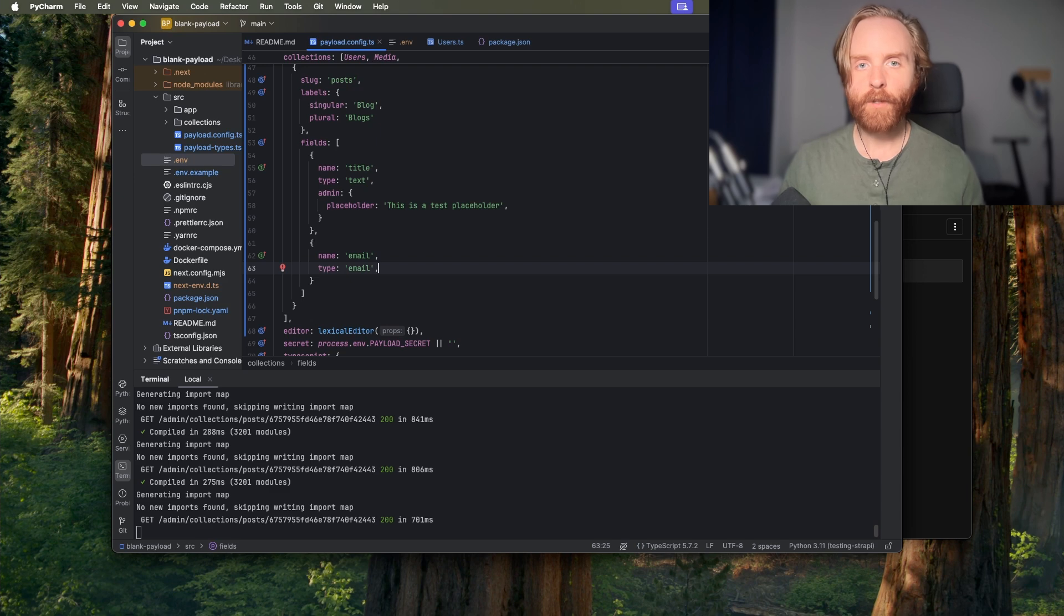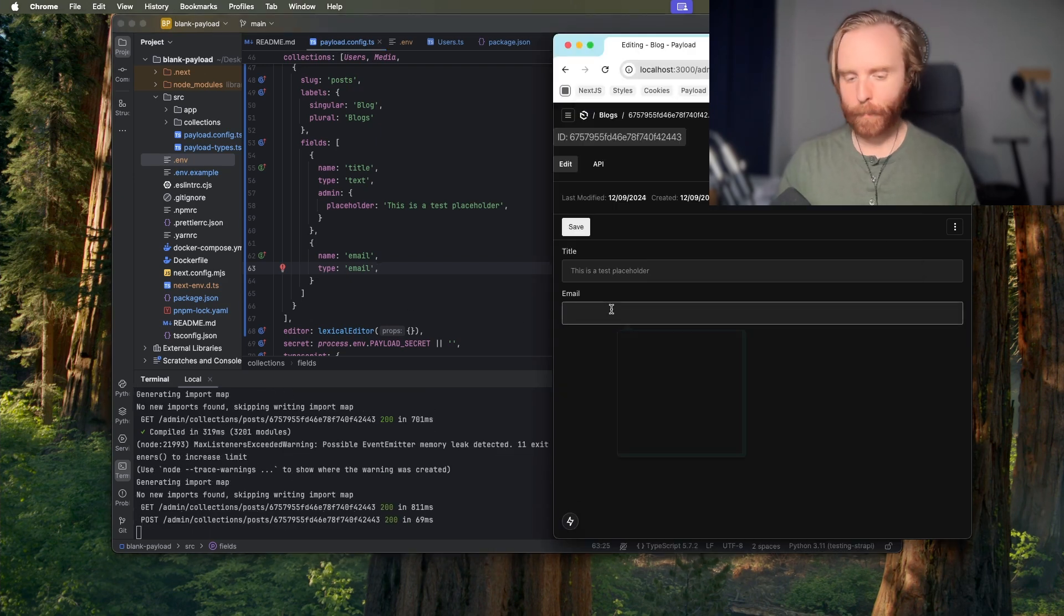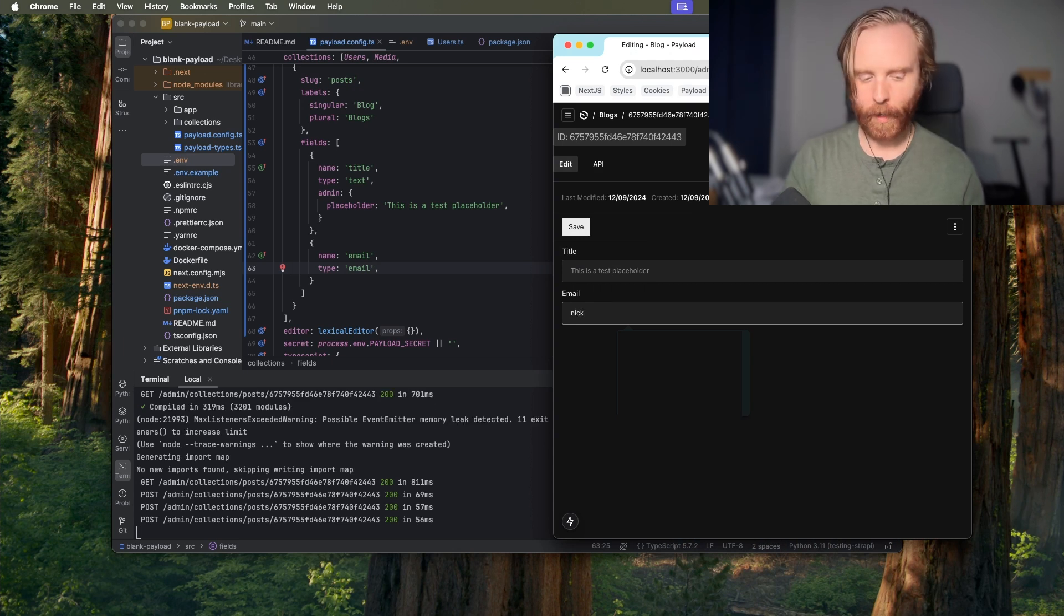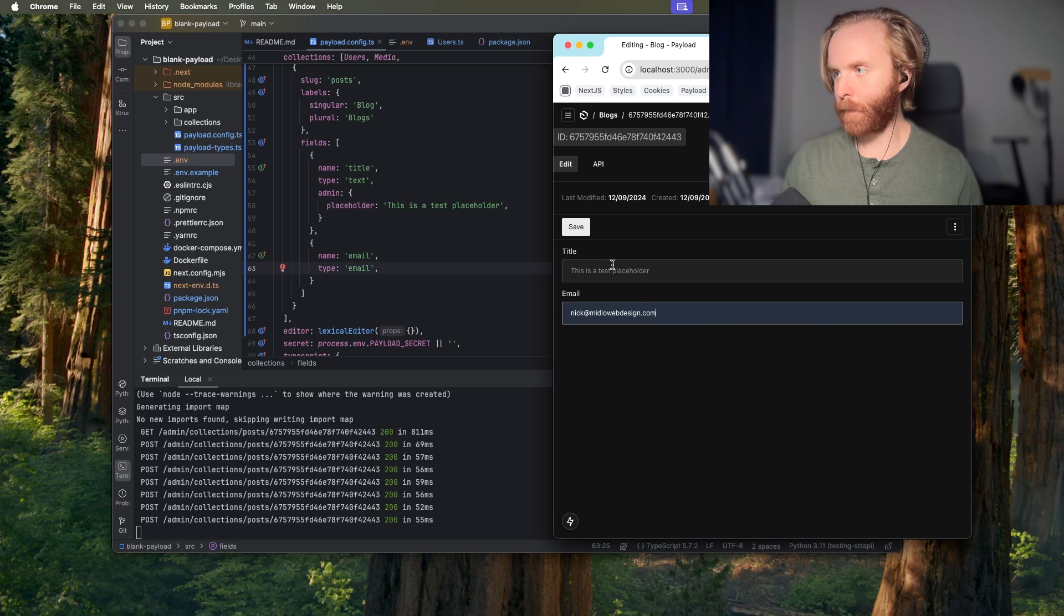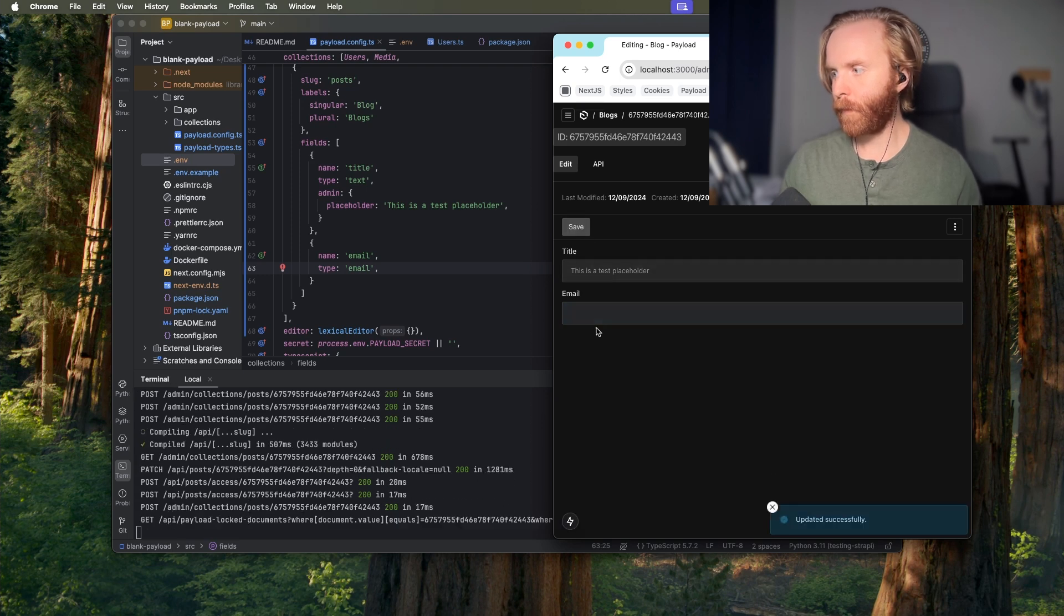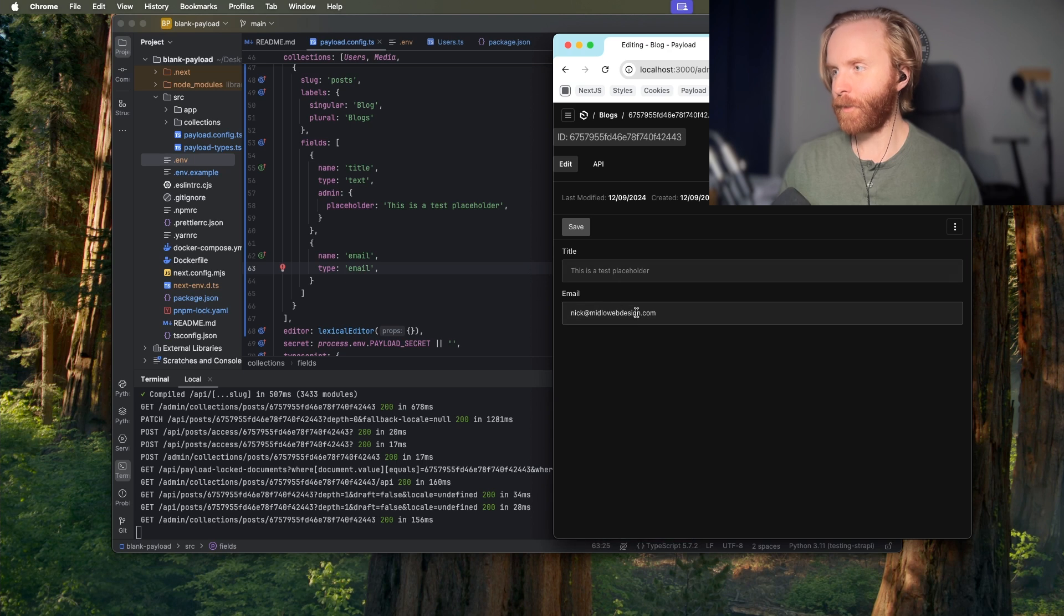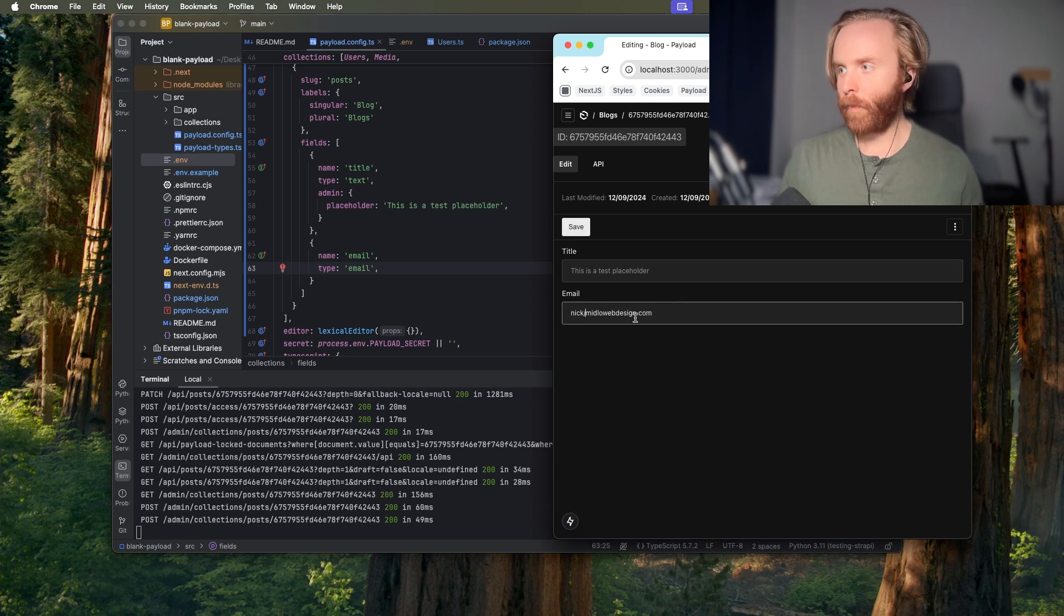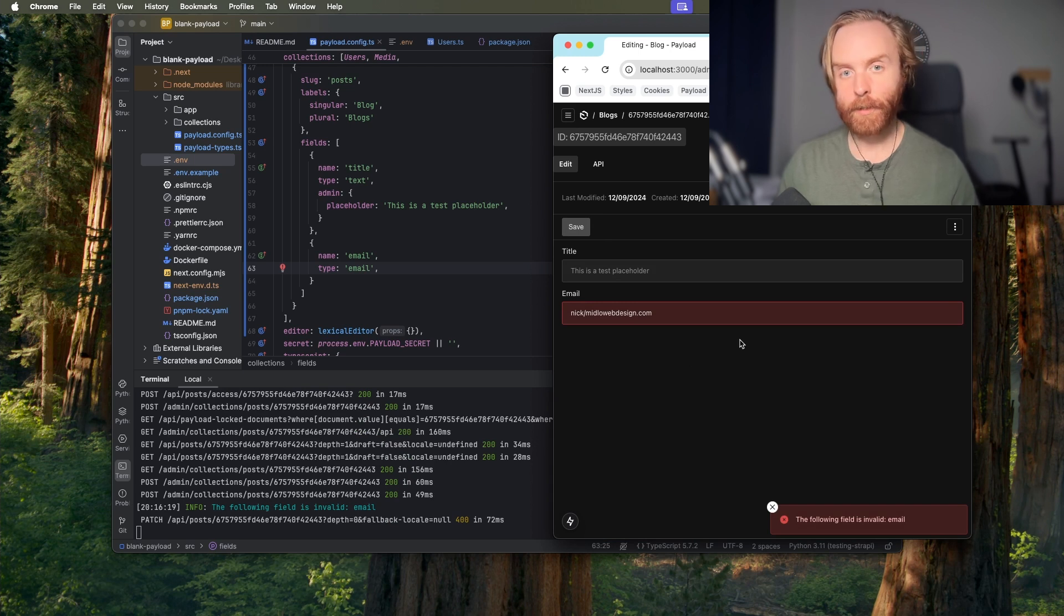This field saves the value as a string so if we come over here now we should see email pop up and if I type in my email address this would be accepted because if I save it it's a valid email address and though it disappeared on the front end it is still there. But if I were to do this it is not in the form of a valid email address so this won't work.